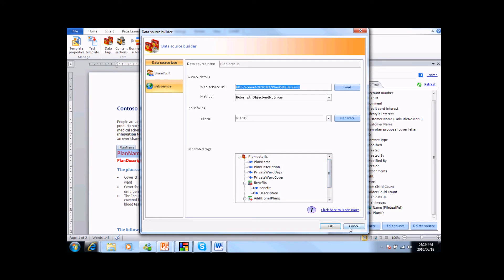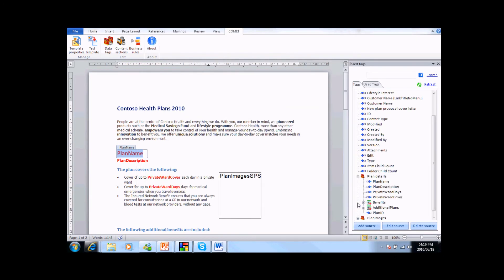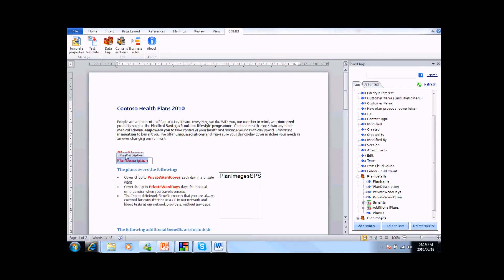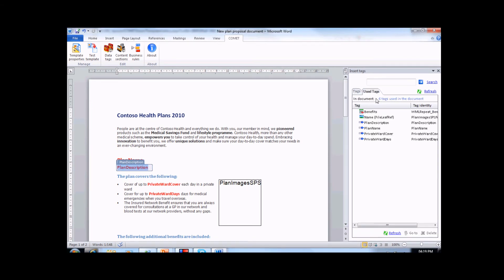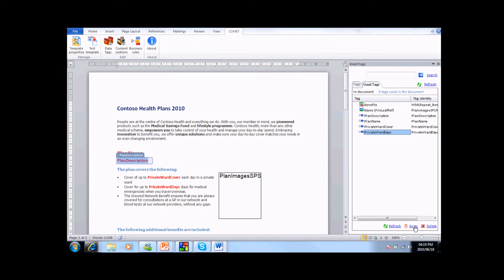Now that we have the tags we require, it's just a matter of dragging and dropping them into the template in the appropriate places. They will be recognizable by their format, and if we want to find a specific tag in a large document, we can use the Use Tags function. Just click on the tag that you want to find and hit the Go To button.